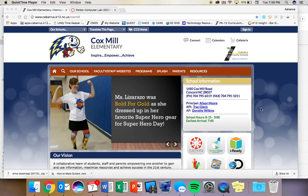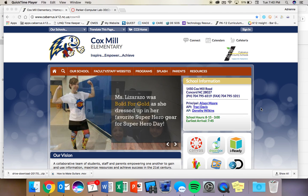Good morning, Ms. Stout's class. This is Ms. Parker, and I had really hoped to be there with you this morning.